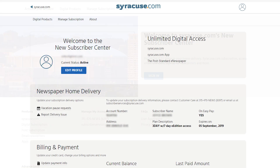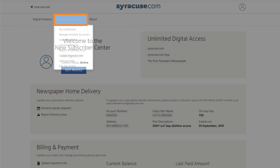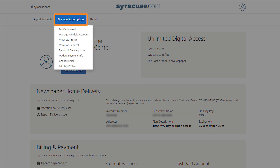Once signed in, click Manage Subscription in the top navigation bar to update your information, place a vacation hold, report a delivery issue, and make a payment.